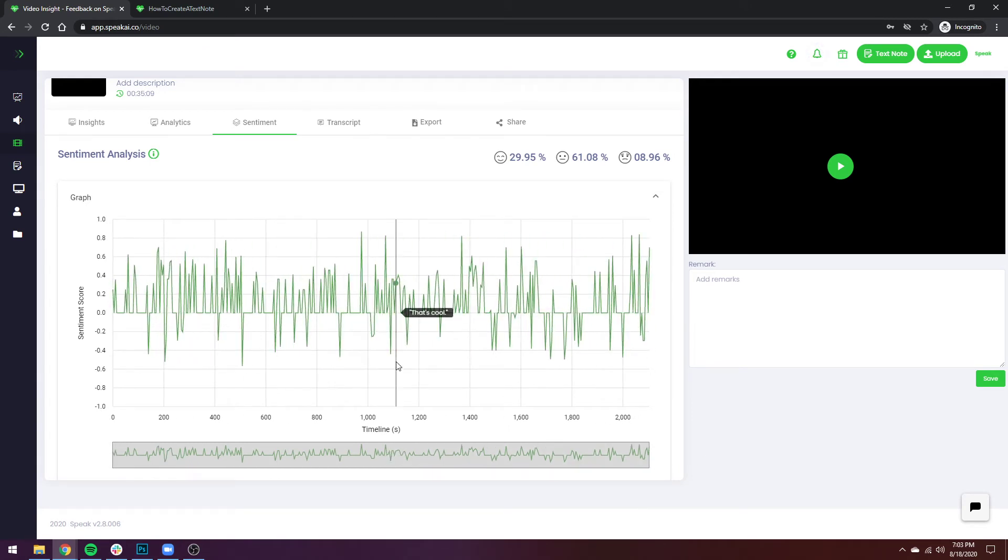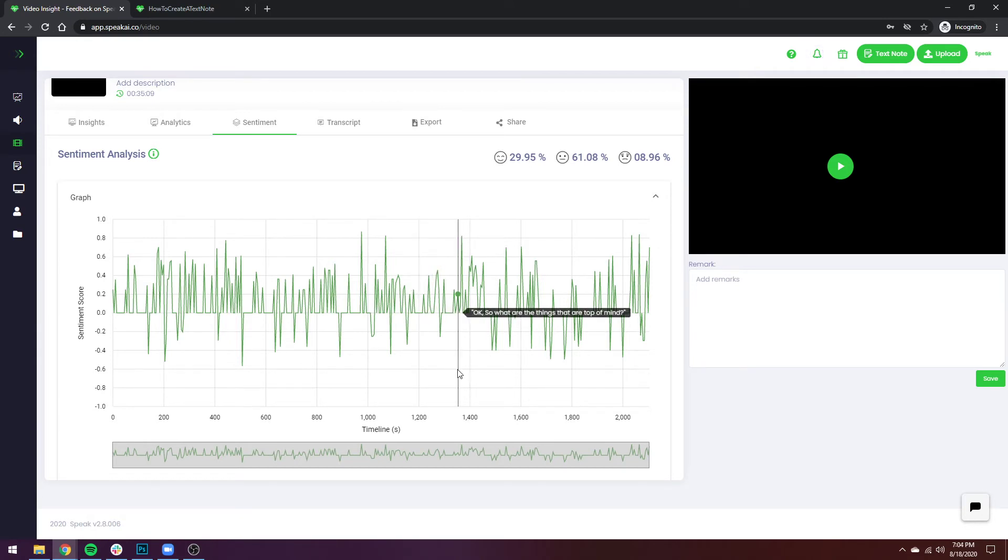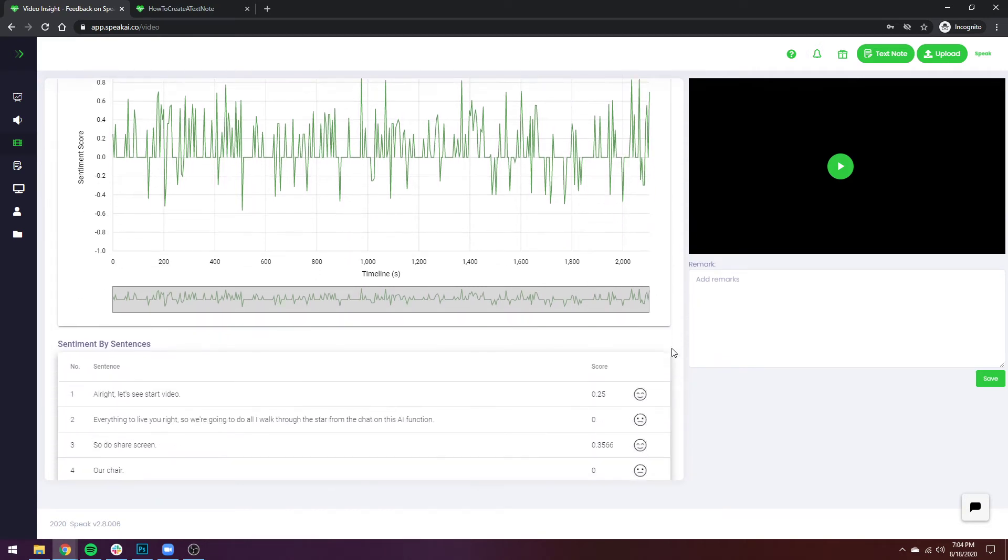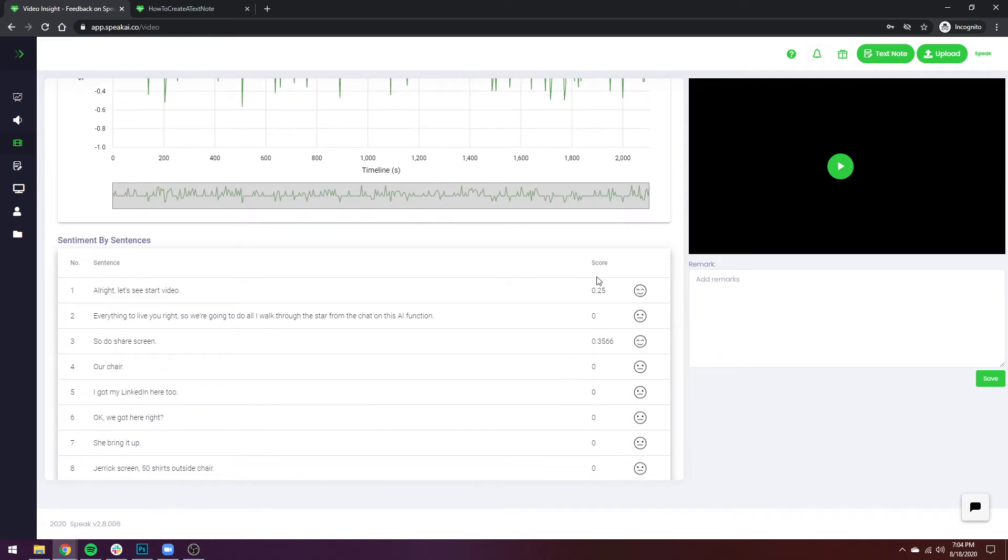Really good for identifying moments of positivity and negativity throughout the video. The next step is just being able to let you click, and then you will navigate through to that specific moment.